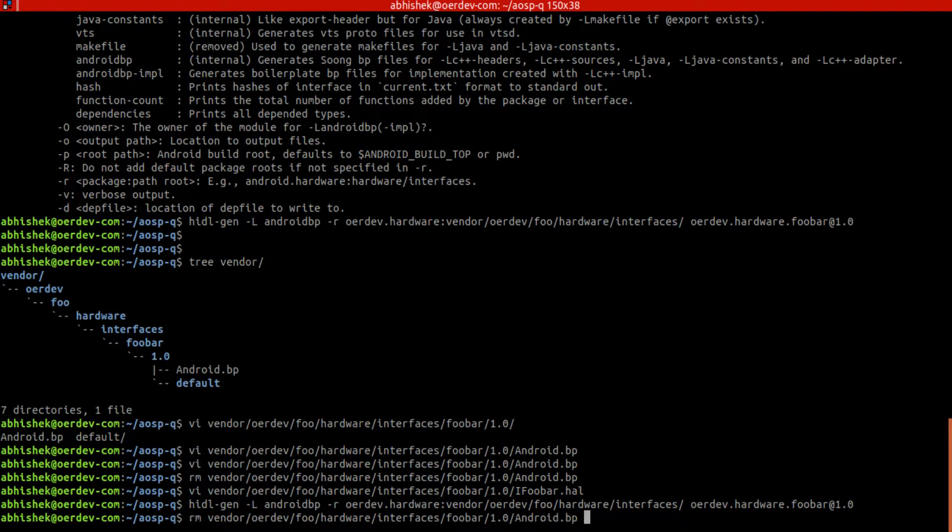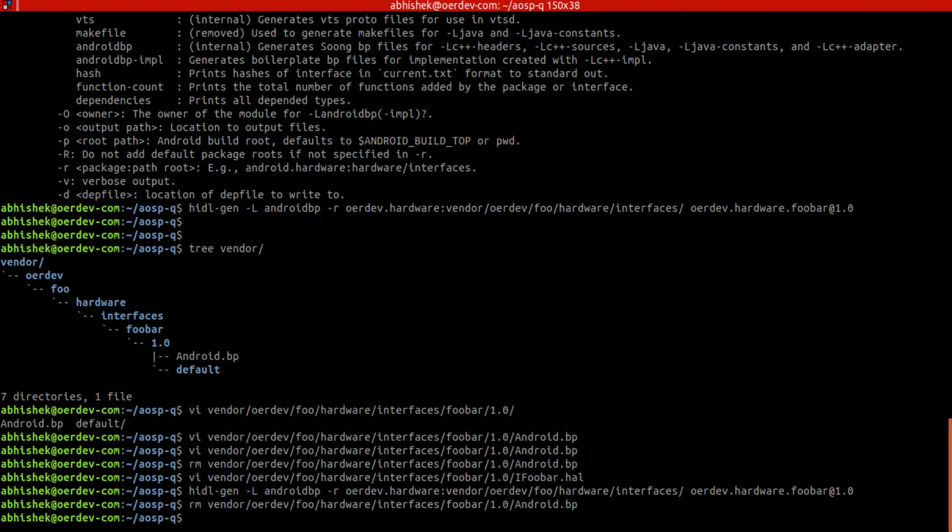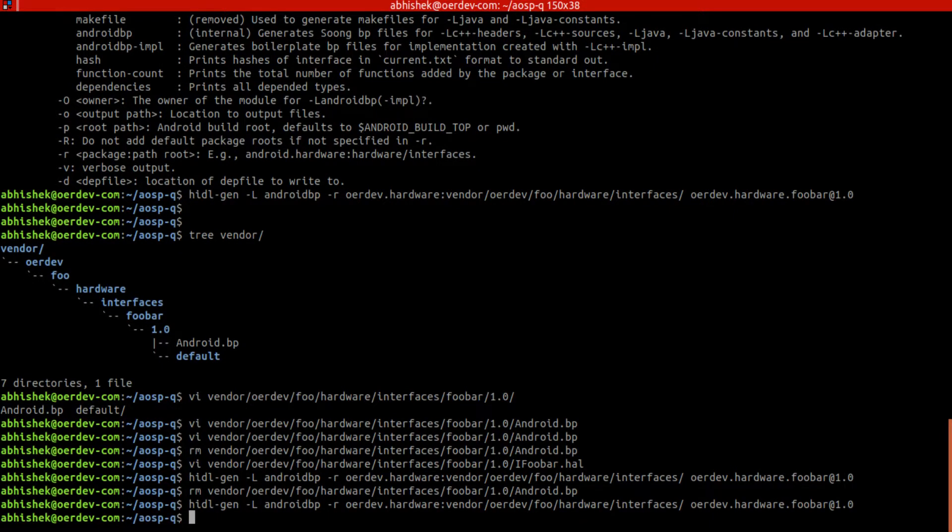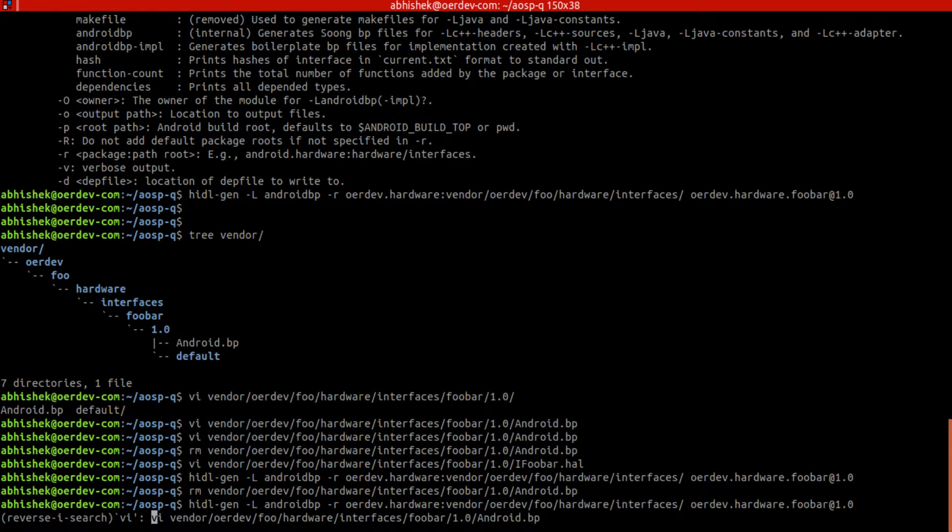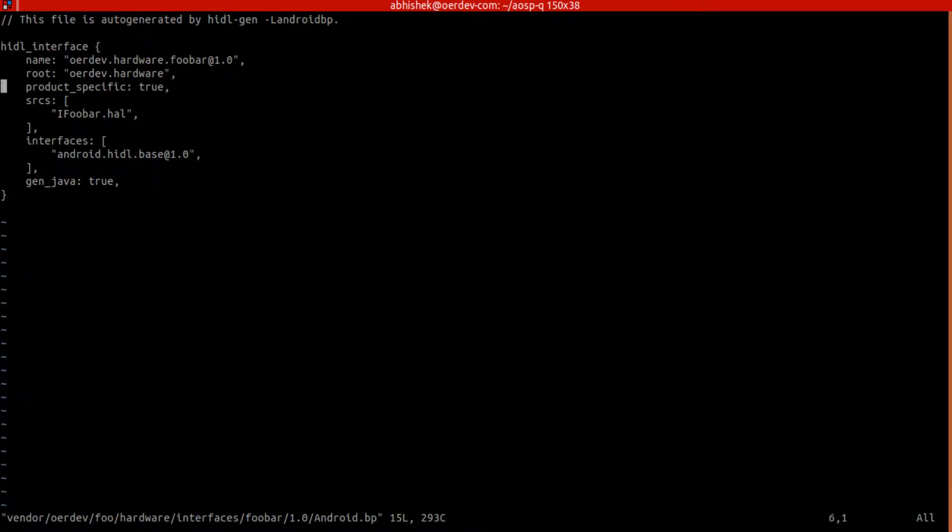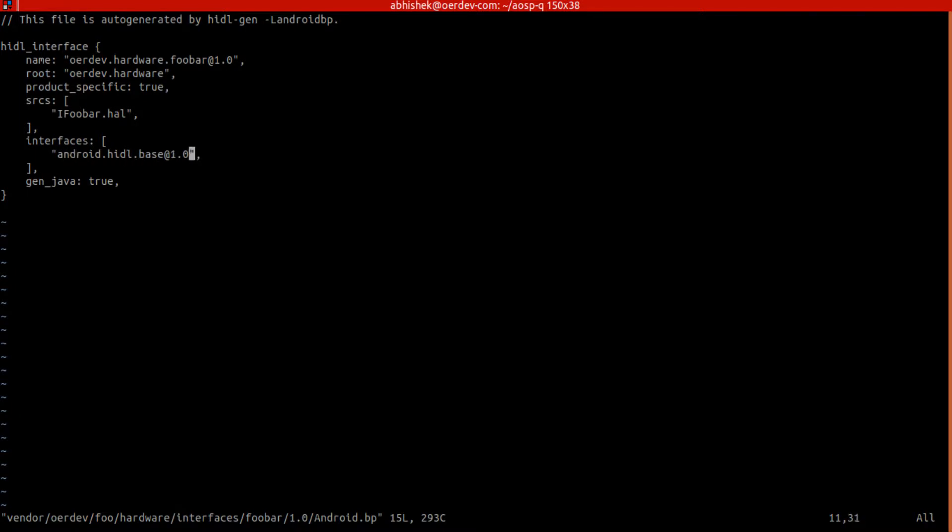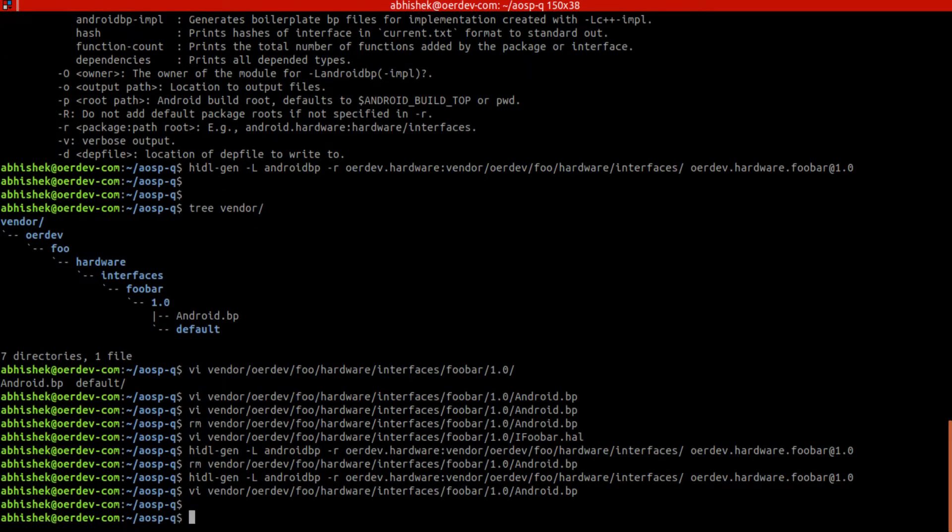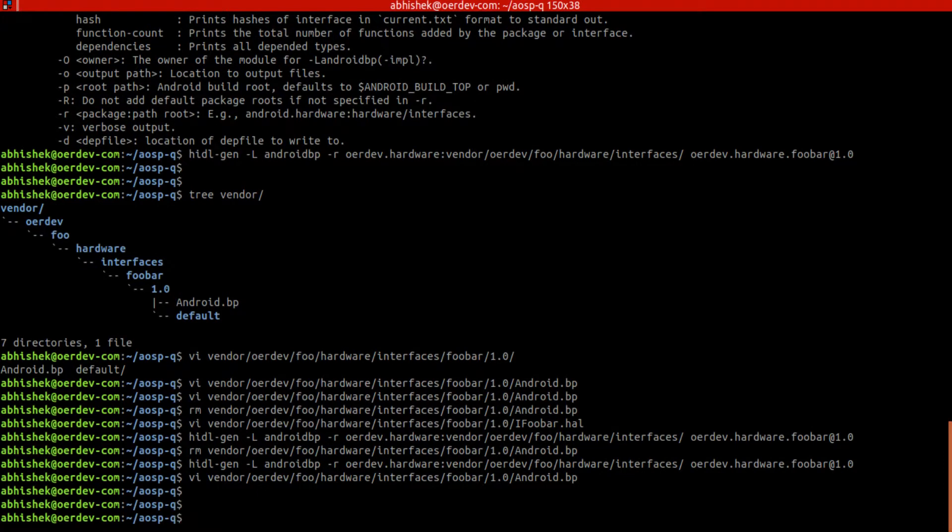Let's see the difference. So now we'll do vi Android.bp. This time we'll see some difference here. We'll have IFooBar.hidl, this got included by default. And then we didn't have it and we got interfaces also included and Android.hidl.base 1.0. So this makes it very small things and definitely saves a few minutes of time.